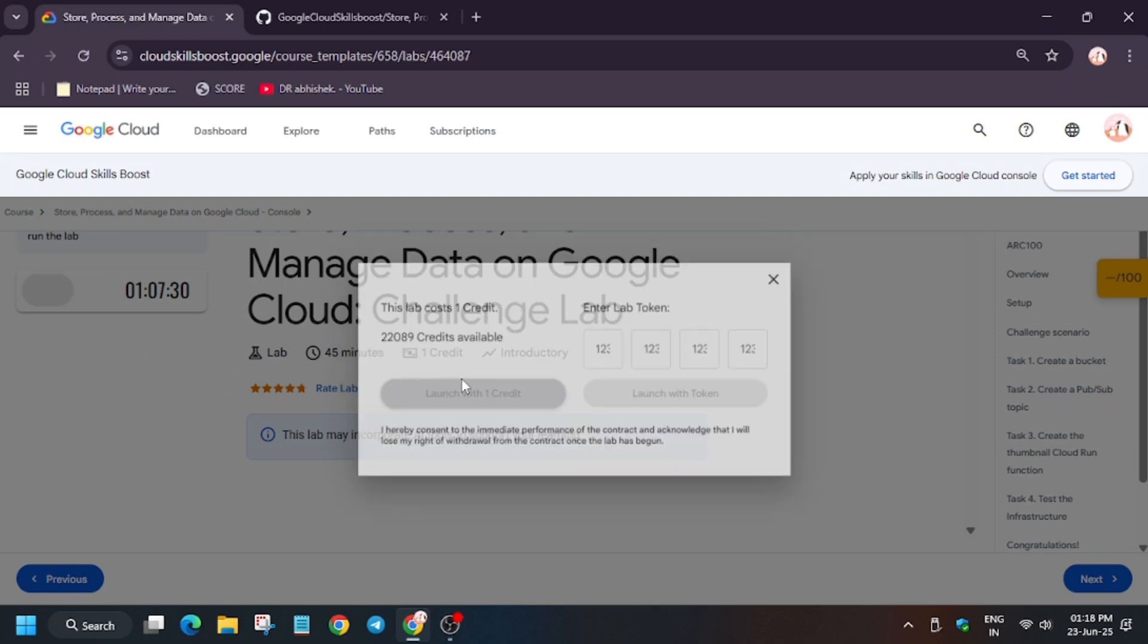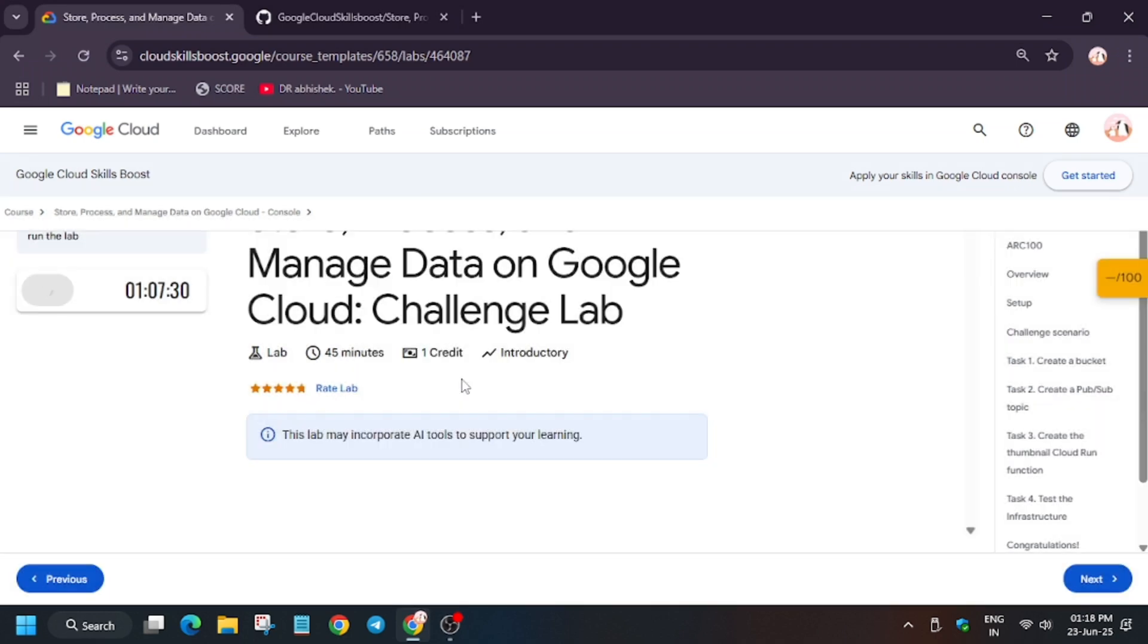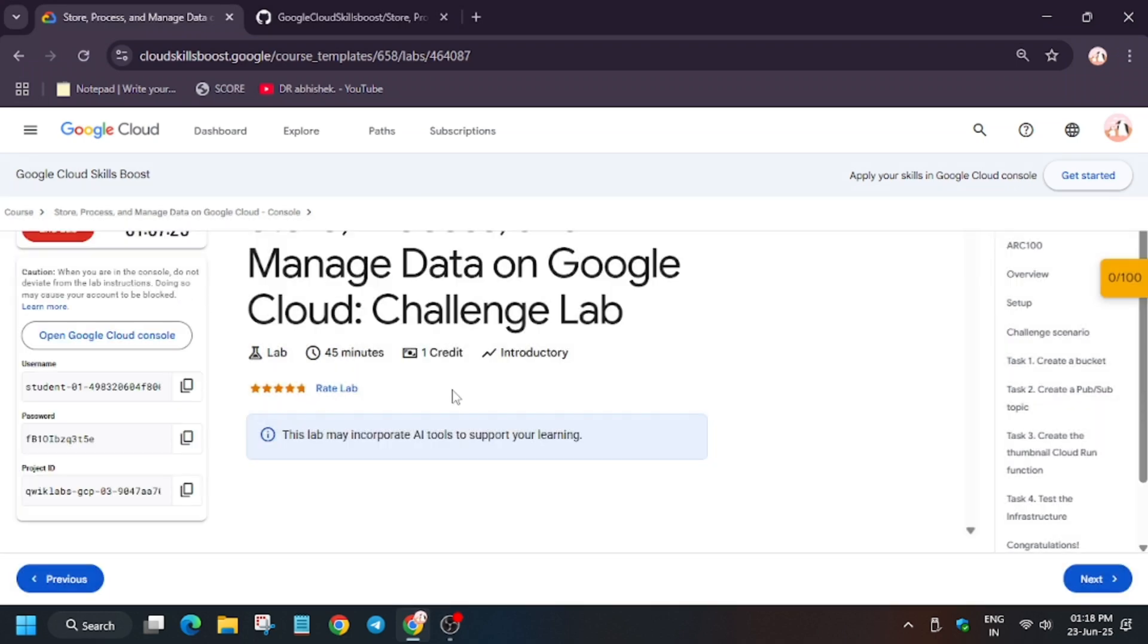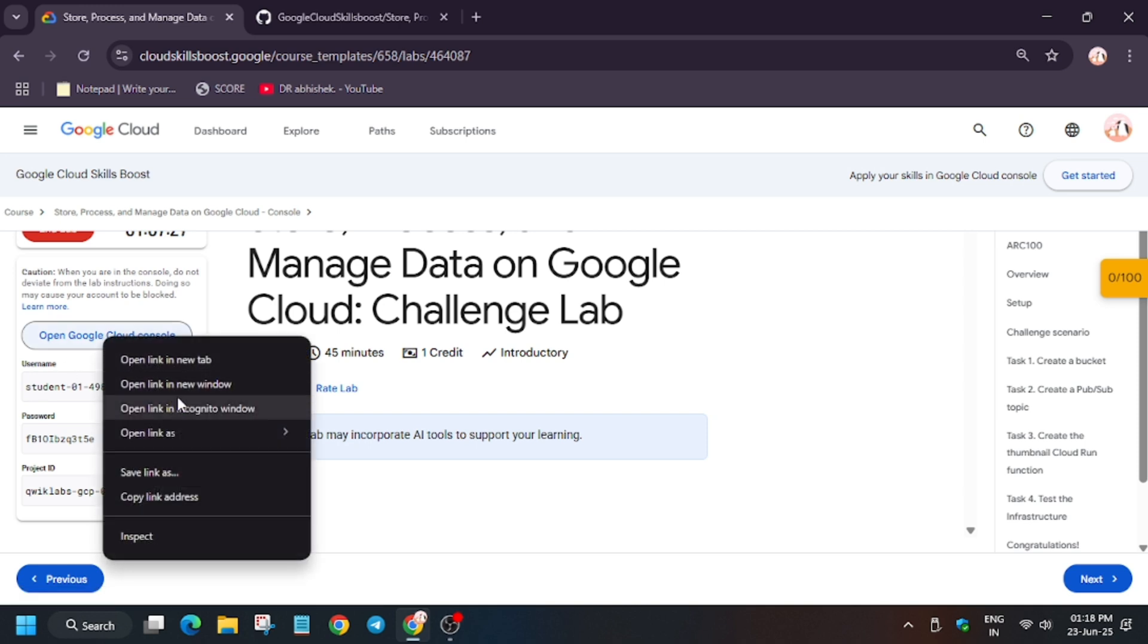Hello guys, welcome back to the channel. A lot of you were asking about this lab, so here is the updated and latest solution. First of all, click on Start Lab and open the Cloud Console in an incognito window.